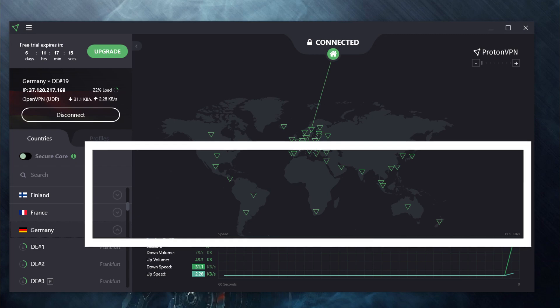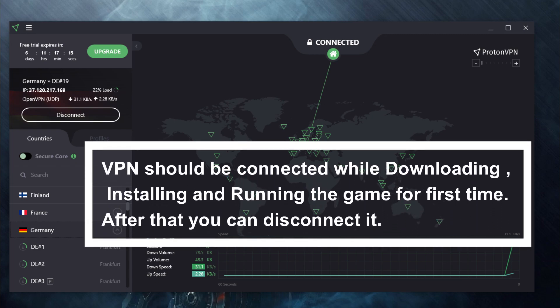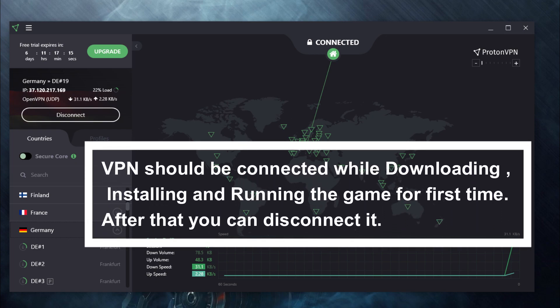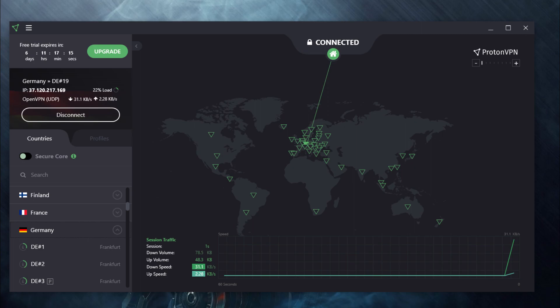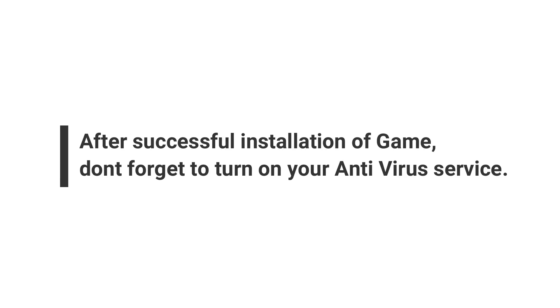The most important thing here is that GameLoop must be installed while the VPN is connected for the first time. Once the game is run for the first time with VPN connected, you can then disconnect the VPN. You can also re-enable the antivirus after that.